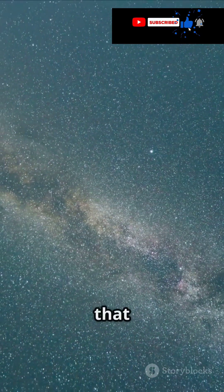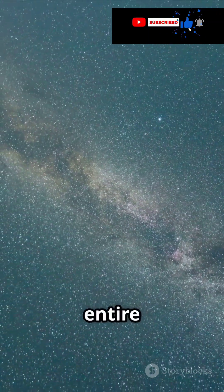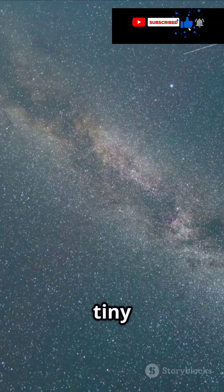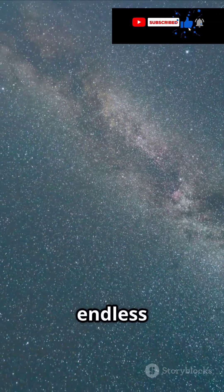To put that into perspective, our entire Milky Way galaxy is just a tiny speck compared to this endless void.